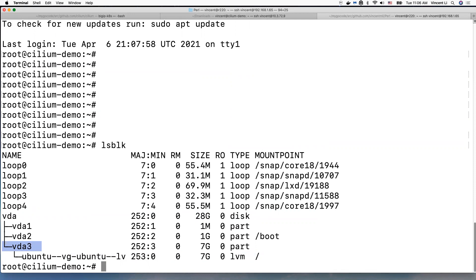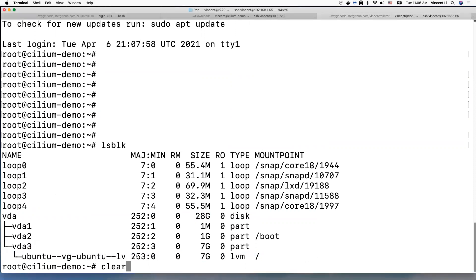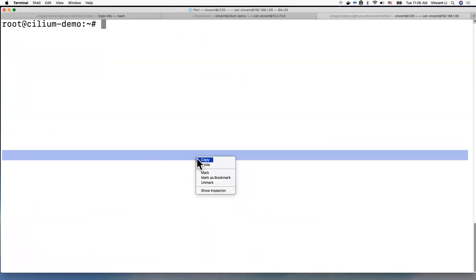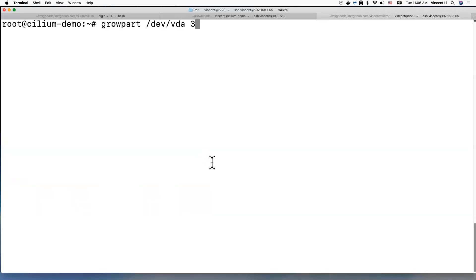Let's do that. So now we need to use this command, growpart.